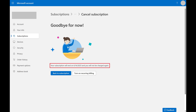You'll see a message on the next screen letting you know that you've successfully cancelled your Xbox Game Pass subscription. You'll also see how long you have access to Game Pass before your access gets turned off.